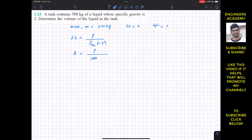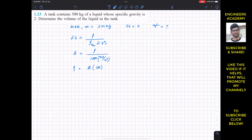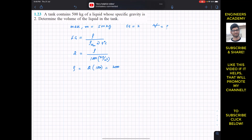The density of water at 4 degrees Celsius is approximately 1000 kg per meter cube. From this, the density of the given fluid will be 2 times 1000, which gives us 2000 kg per meter cube.